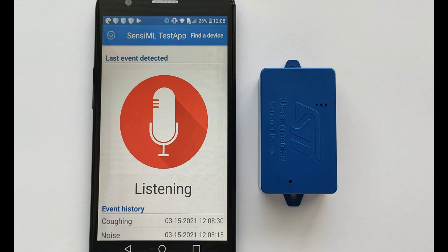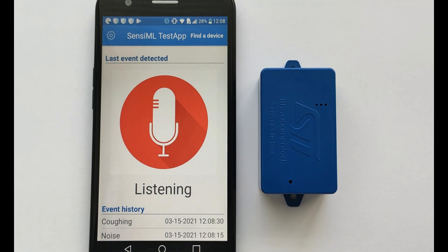We are expecting that our model is able to filter the background sounds and create a prediction for the coughing audio states. All other audio states will be predicted as noise.